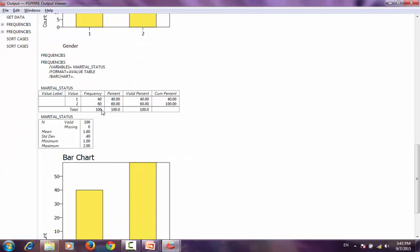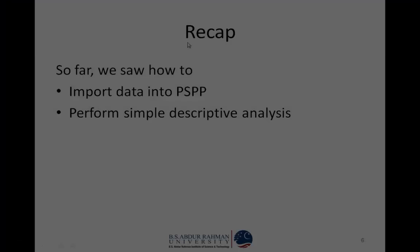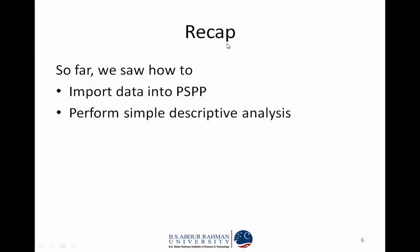You can see that we have verified the data. Let us recap. We have seen how to import data into PSPP and then perform some simple descriptive analysis of the data on PSPP. In the next few videos, we will explore this further. Thank you.